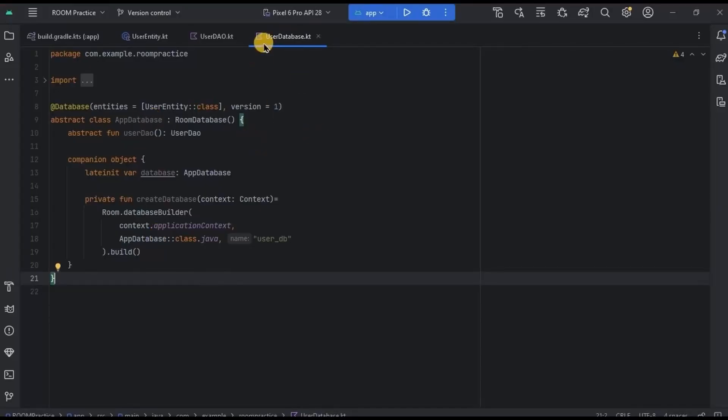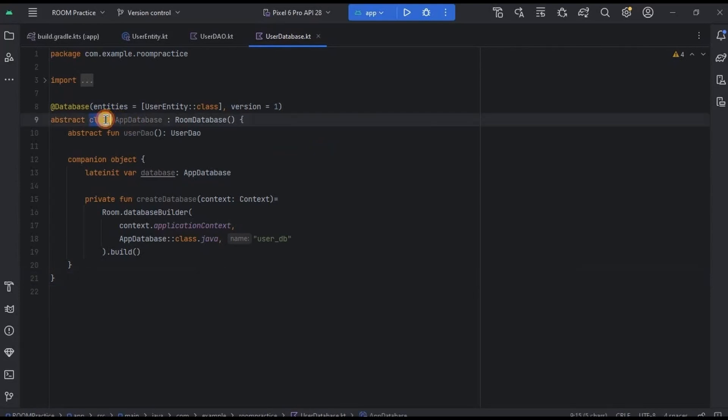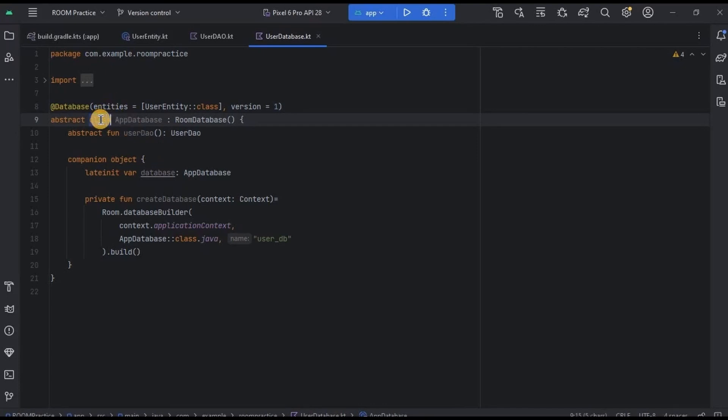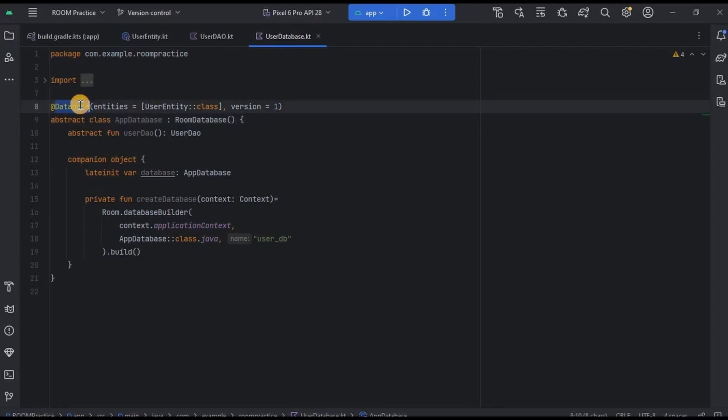This is an abstract class called as User Database. Abstract class is different and abstract method is different, okay? So I already explained what is abstract method - basically method without body. An abstract class is similar like interface, which contains mixed methods, like methods with body as well as methods without body.